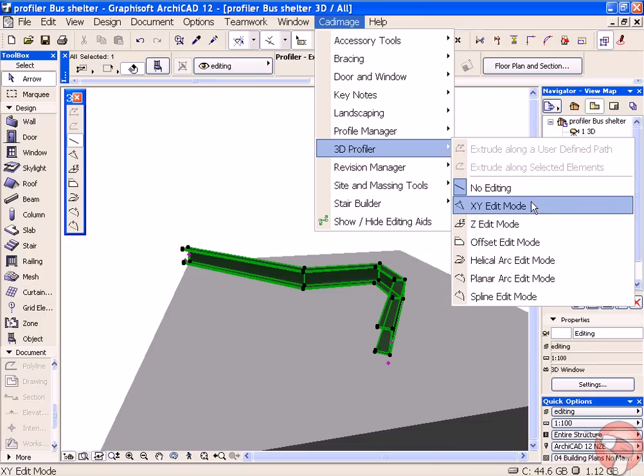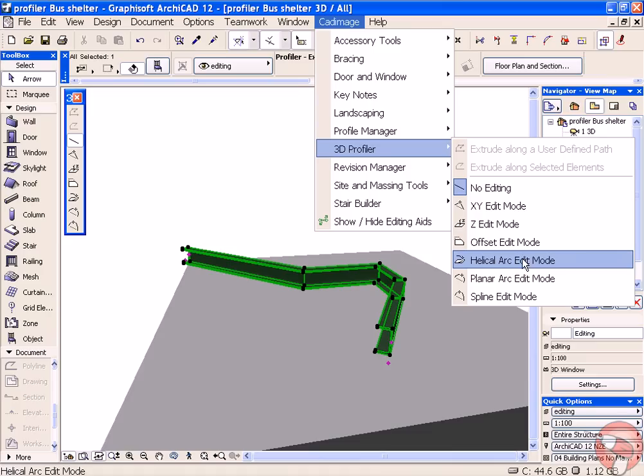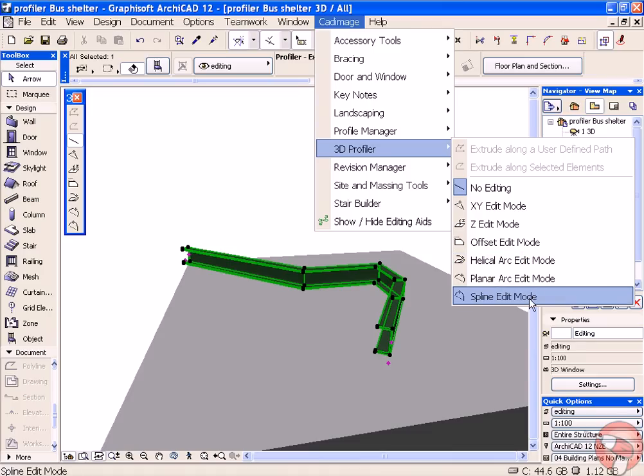No Editing, XYZ Edit Mode, Z Edit Mode, Offset Edit Mode, and Helical Arc, Planar, and Spline Edit Mode.